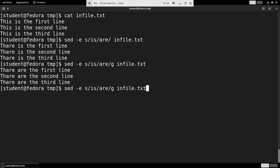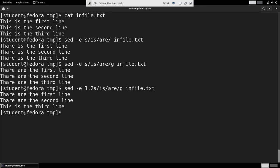I could also do something like this: 1,2s. And it only did it on the first and the second line, but it left the third line alone.